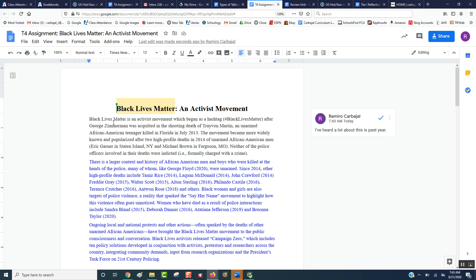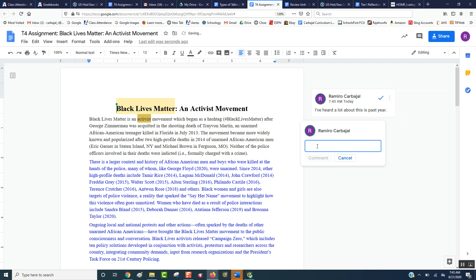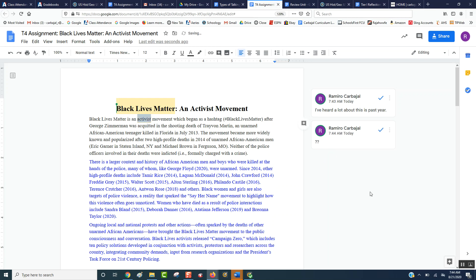So we start reading: 'Black Lives Matter is an activist movement.' As a student, I look at the word 'activist' and I don't know what that is. So I highlight the word, click the plus, and put 'question mark, question mark.' That means I don't understand it. When I start discussing with my partner, I can say I saw the question marks and I don't know what 'activist' meant — do you? You guys try to figure it out together, and if you can't, the next step is to ask me during our whole class discussion so I can explain it to everybody who might have had the same question.